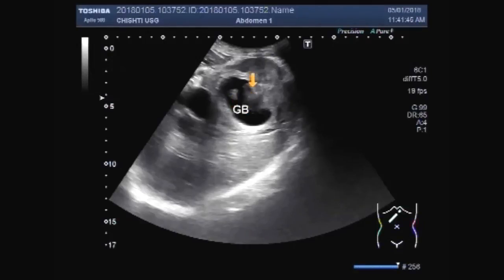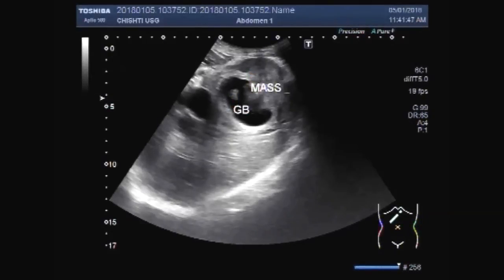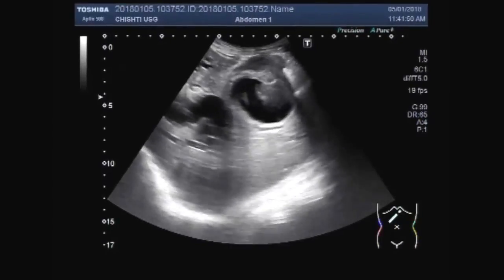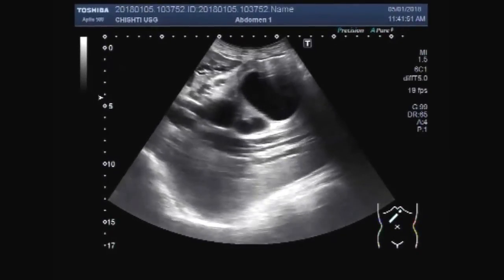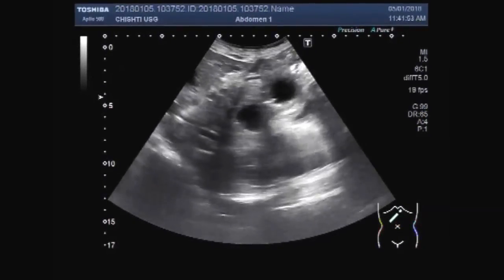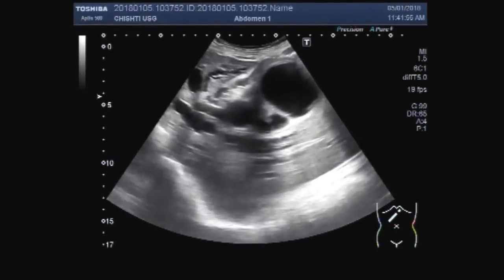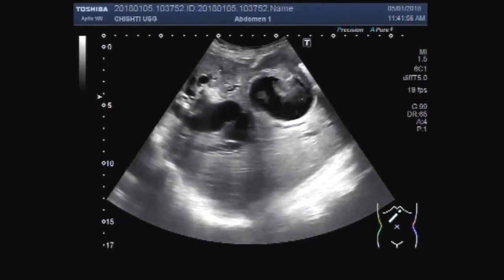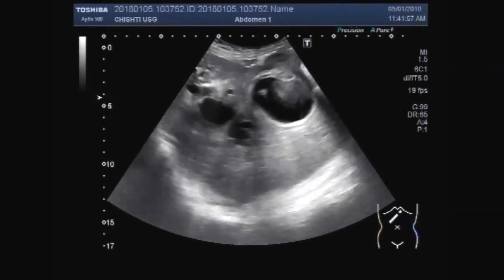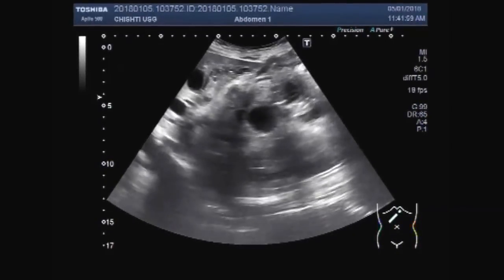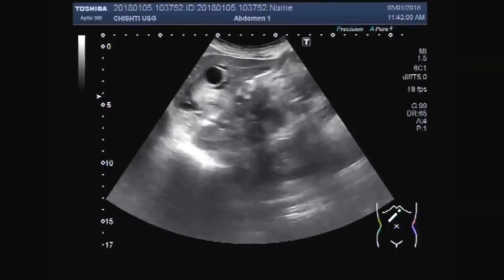This is the gall bladder and this is the mass. The mass is seen in the fundus of the gall bladder.